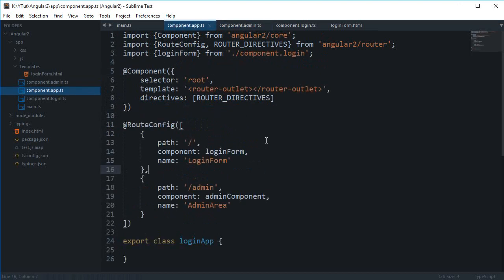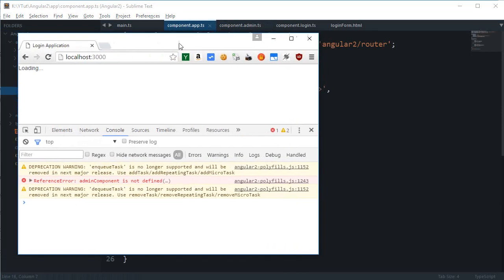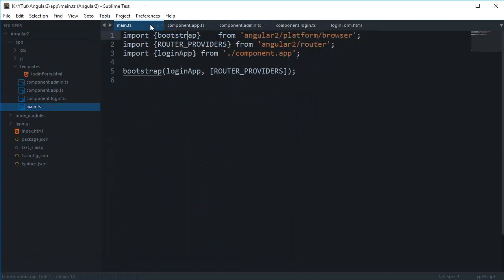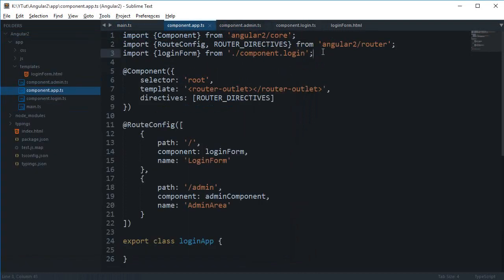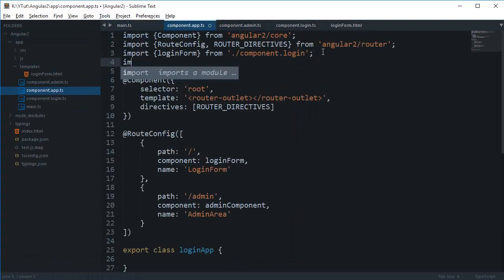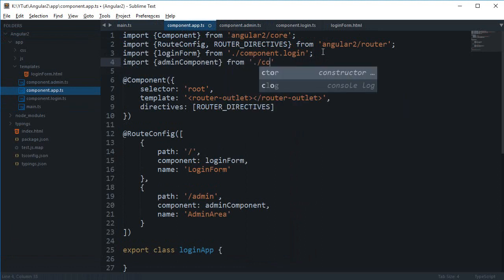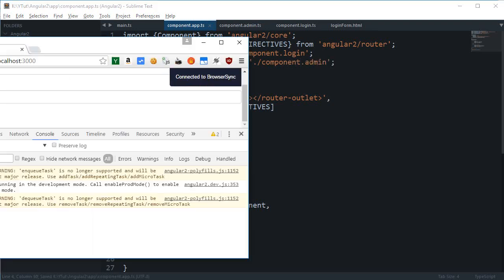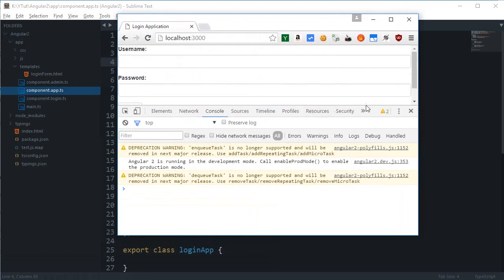If I take a look in the browser, okay, we get admin component is not defined because we are not including the admin component. Import admin component from component.admin. All right, now we are good to go.